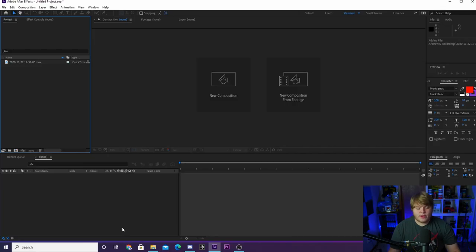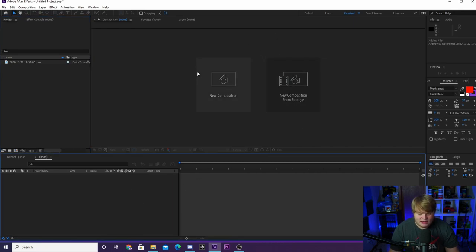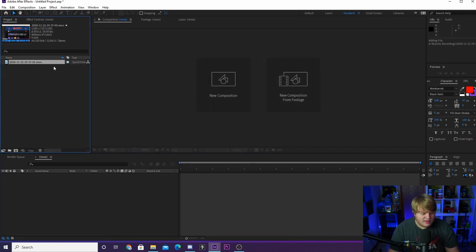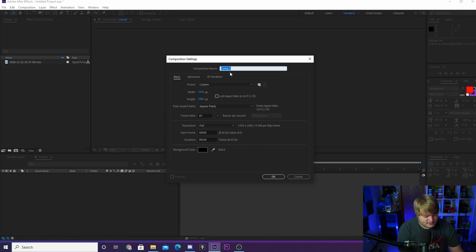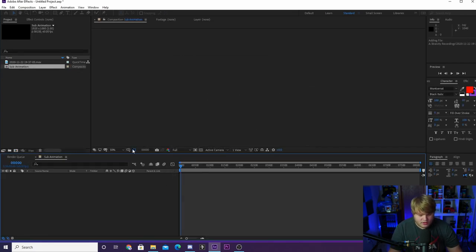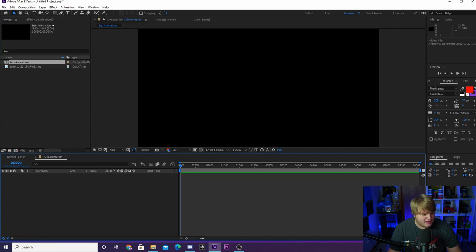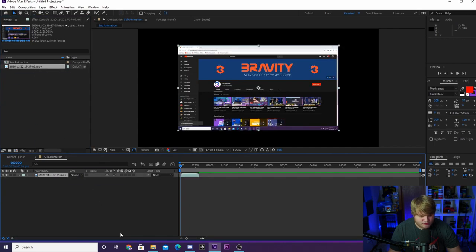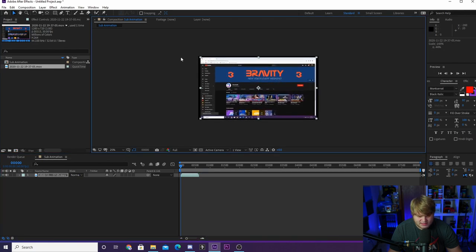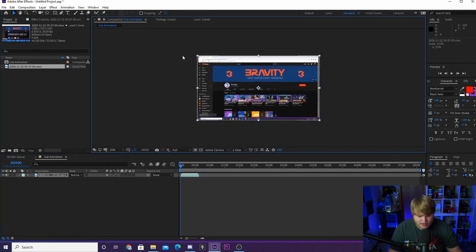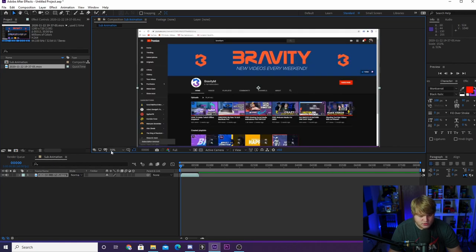Here we are inside After Effects. I have created a new project and imported the clip of us recording our channel. The first thing we're gonna do is create a new composition — 1920 by 1080 is fine. We're gonna call this 'sub animation' and hit okay. Then drag down our footage and scale it up to size. I recorded it in 720 because I used my stream setup.